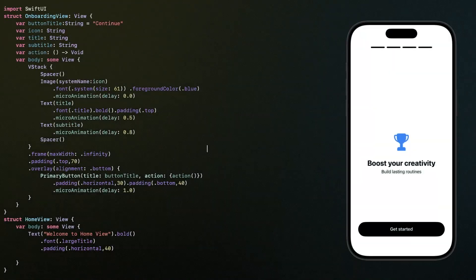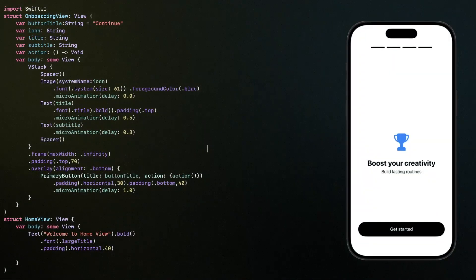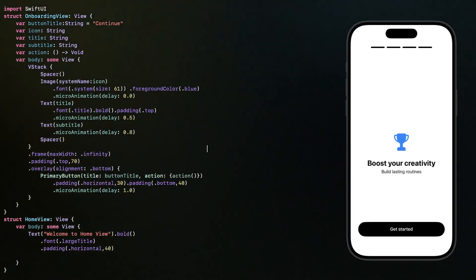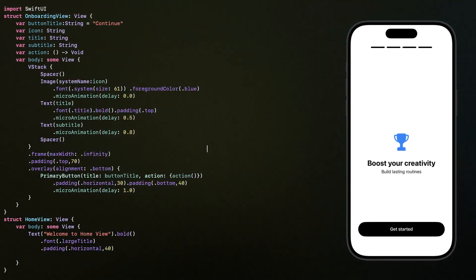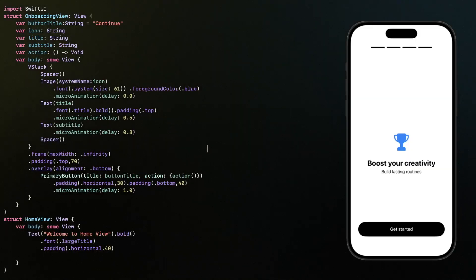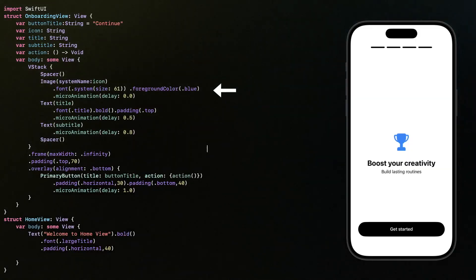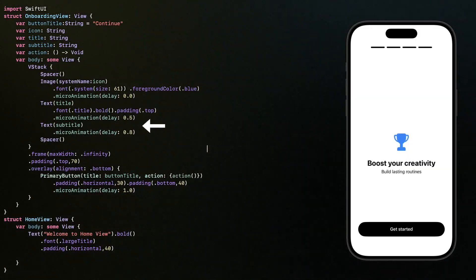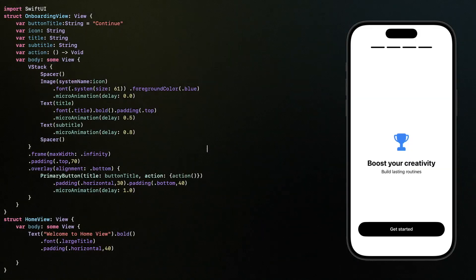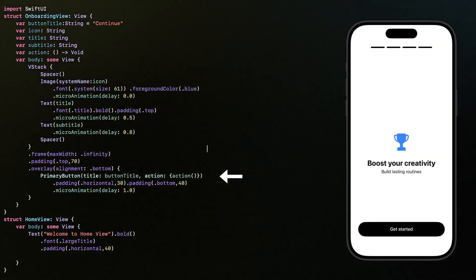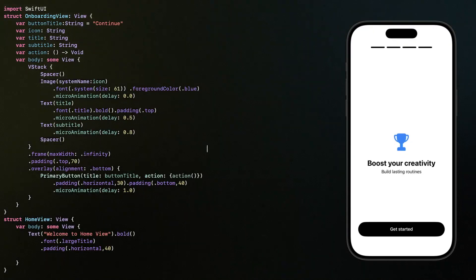Now we're going to build a simple onboarding view. Think of it like a card that shows one idea at a time. At the top, we can show an icon, then the title and a short subtitle underneath. And at the bottom, there's a button that takes us to the next step.